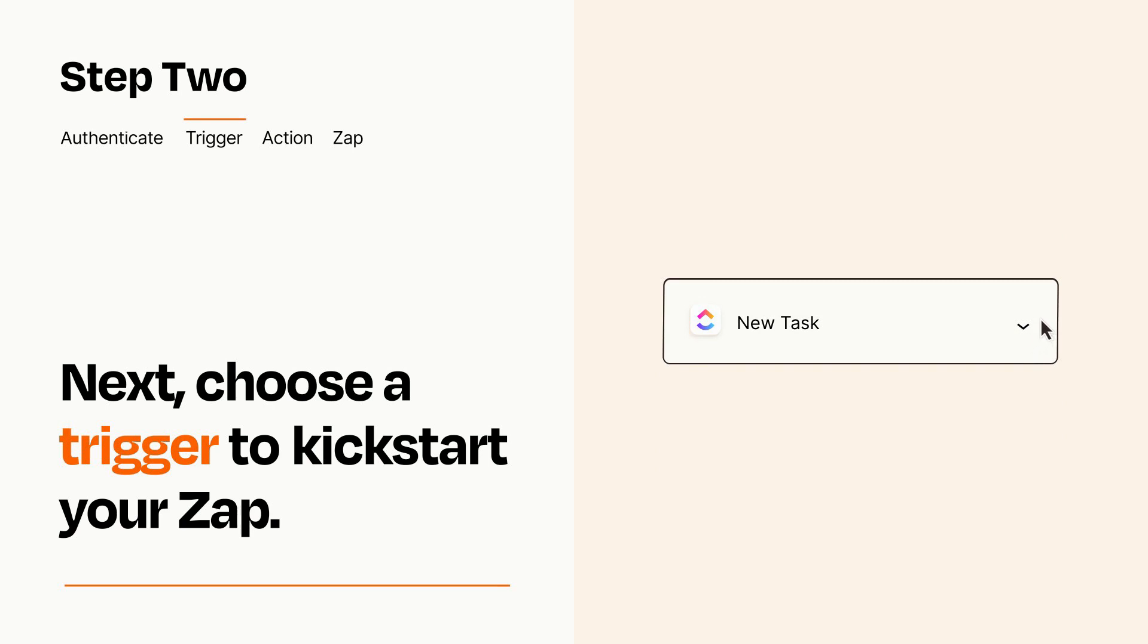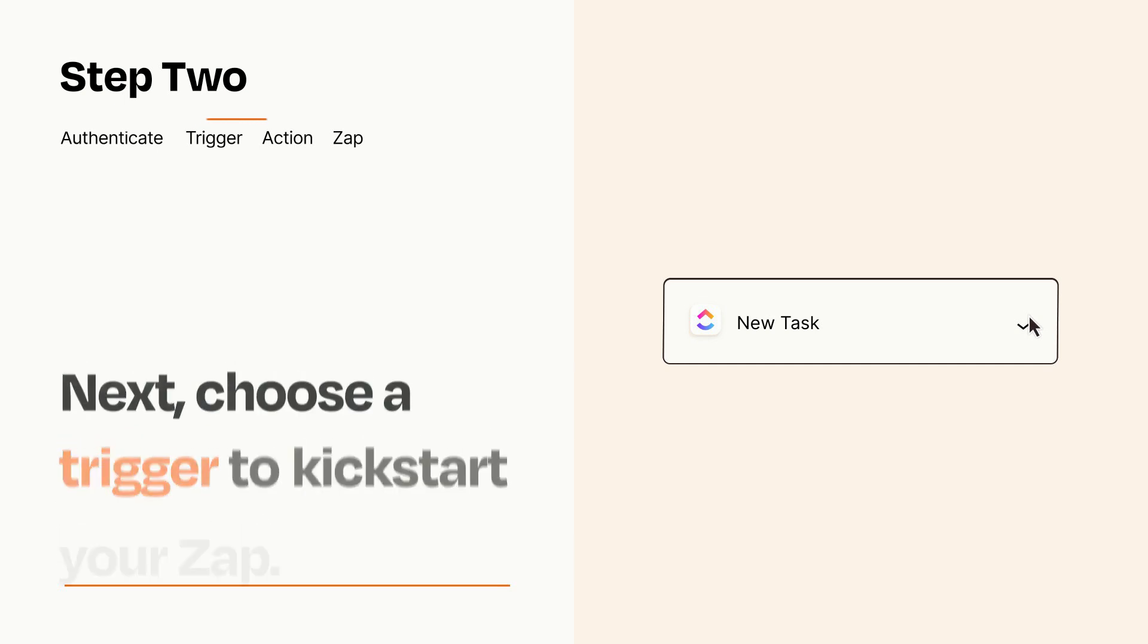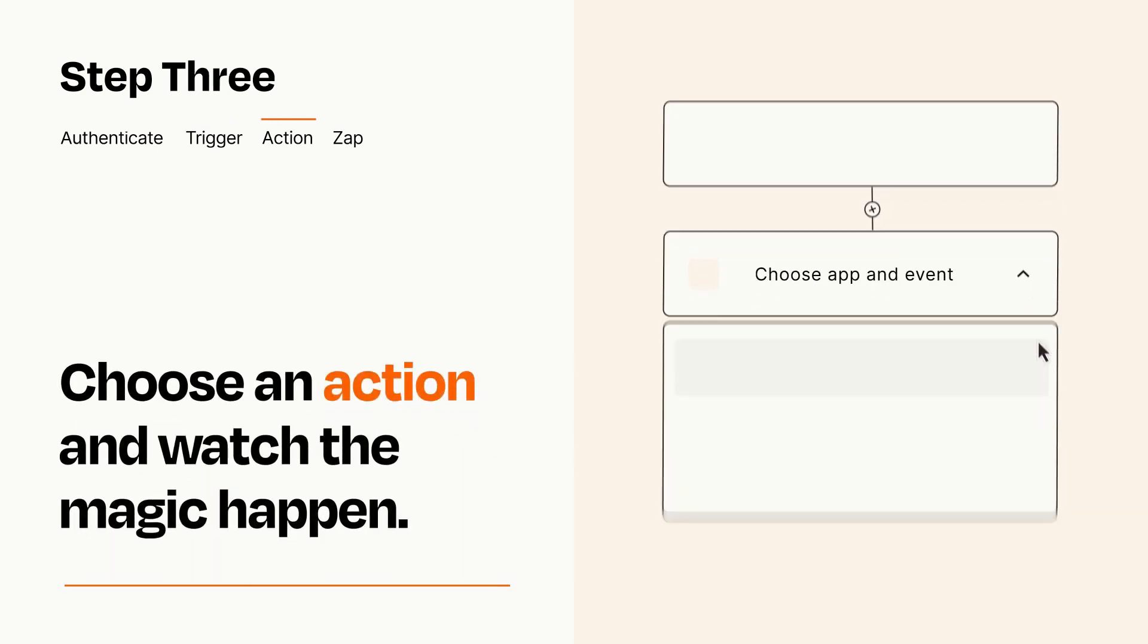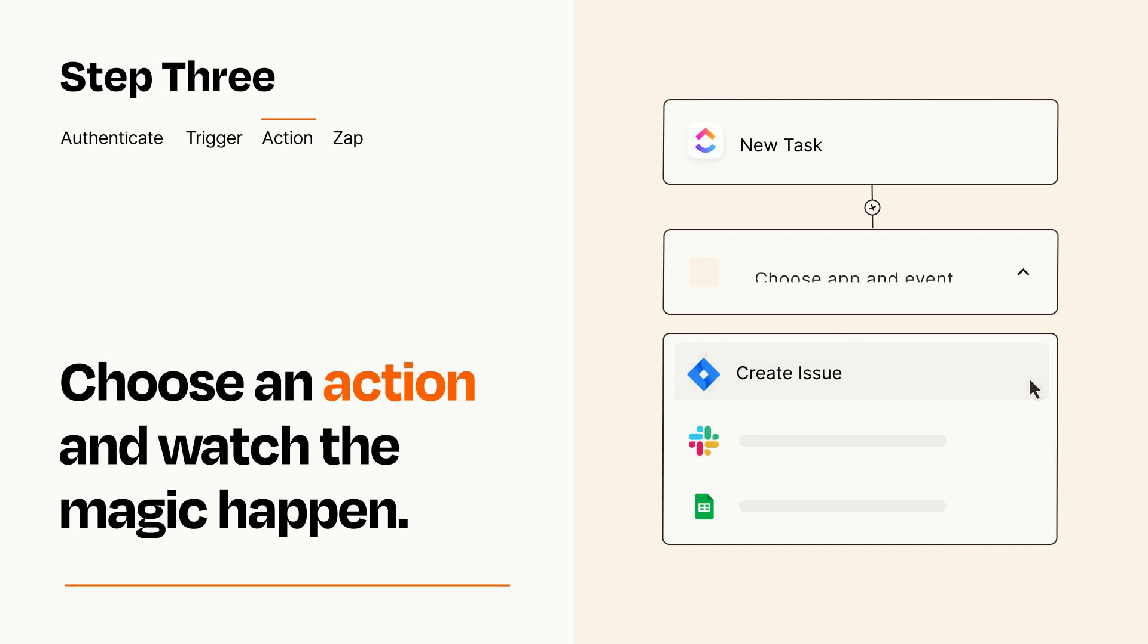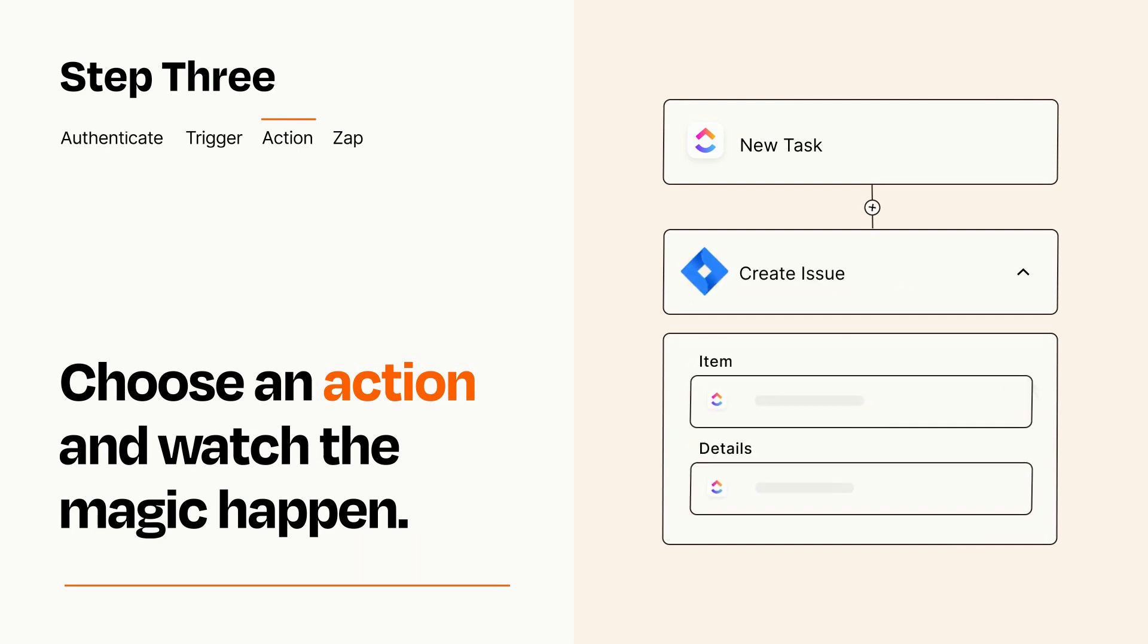This last part is where the magic happens. Choose the action you want to happen in your target app. You'll see a bunch of fields where you can specify the details of your Zap. You can type free form text or pull data in from your trigger step as needed.